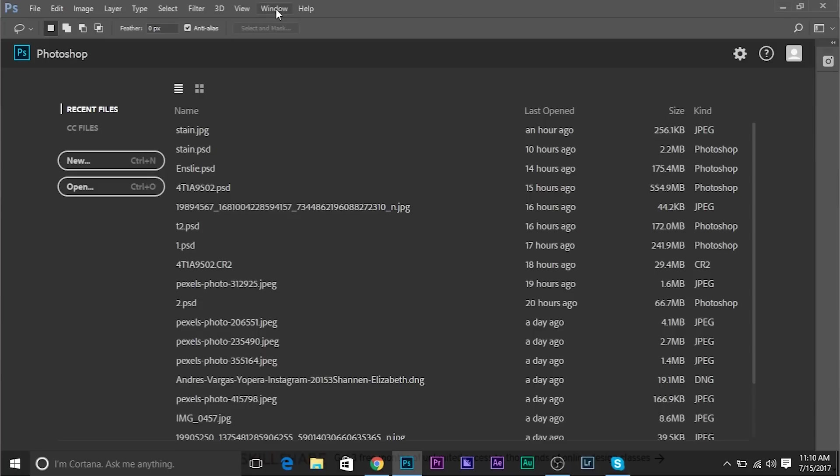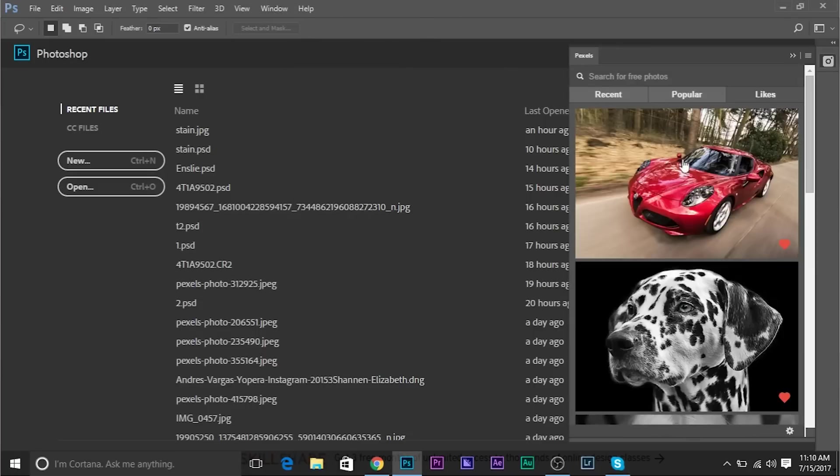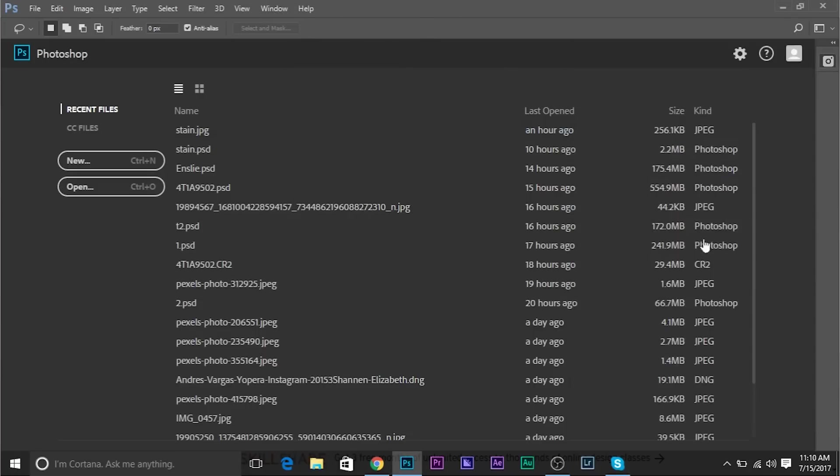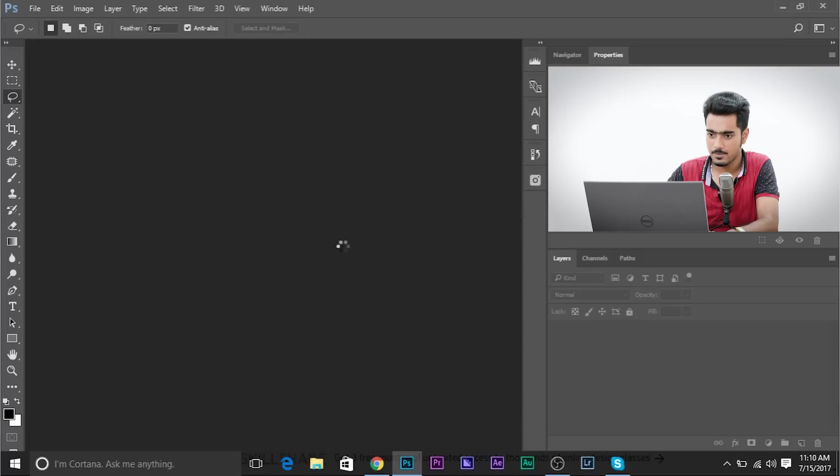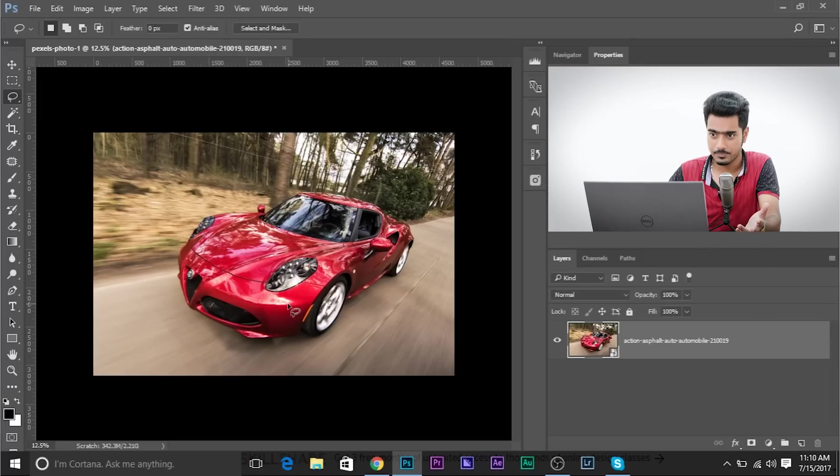So this is Photoshop. I'm going to import the photo using the Pexels Photoshop plugin. So this is the photo. Just click on that and it will download the image. There we go. Now, this car has a color red.